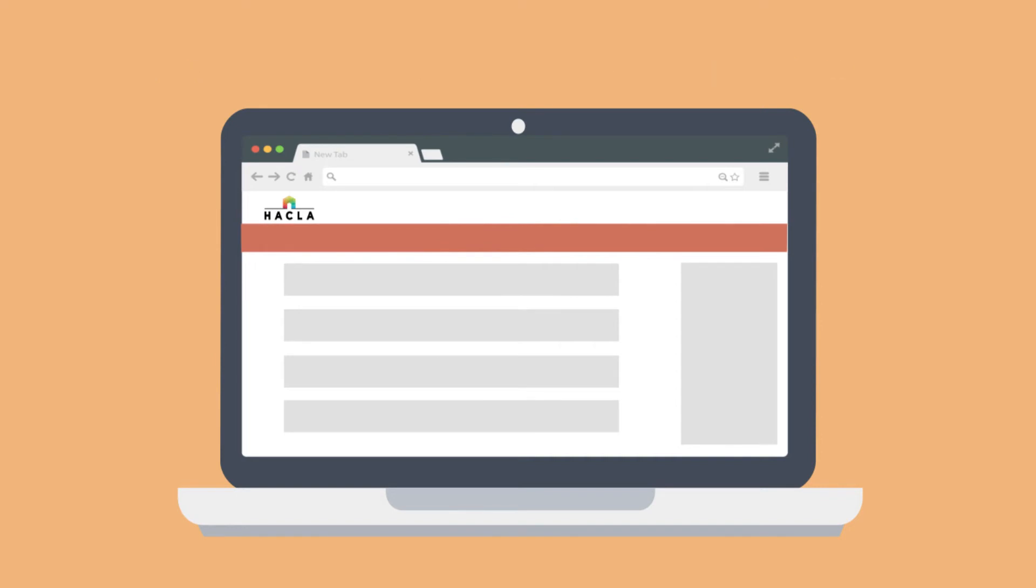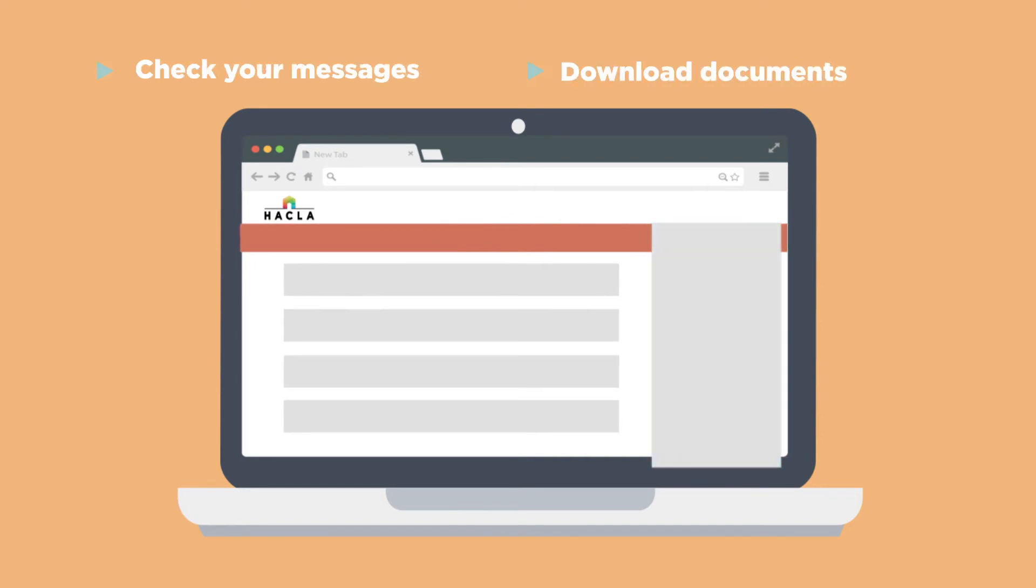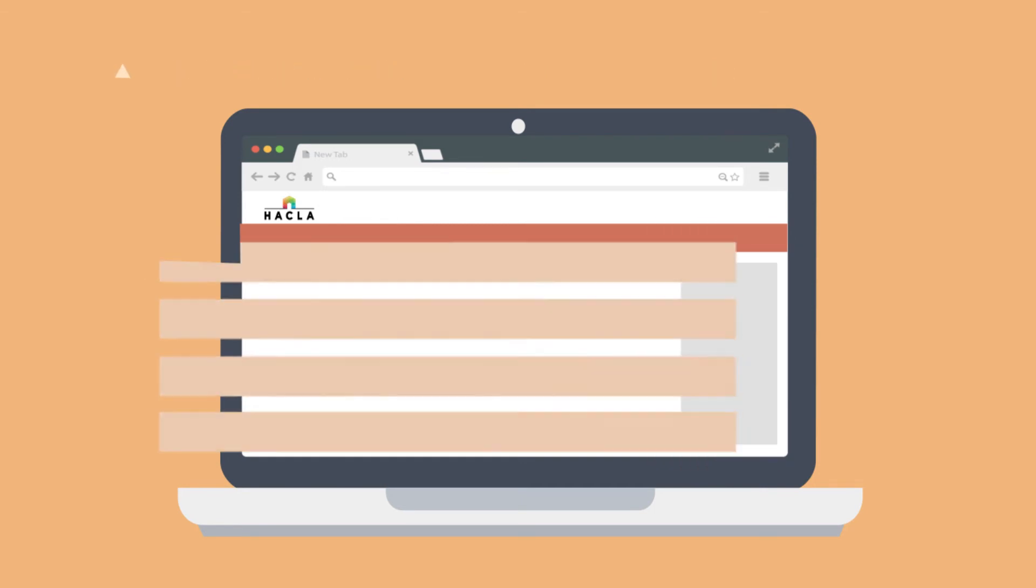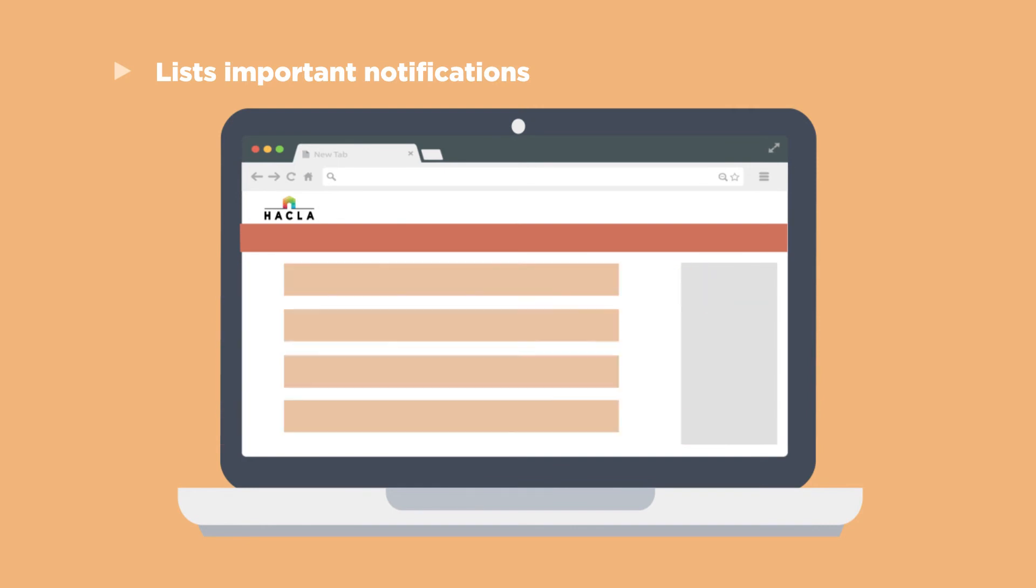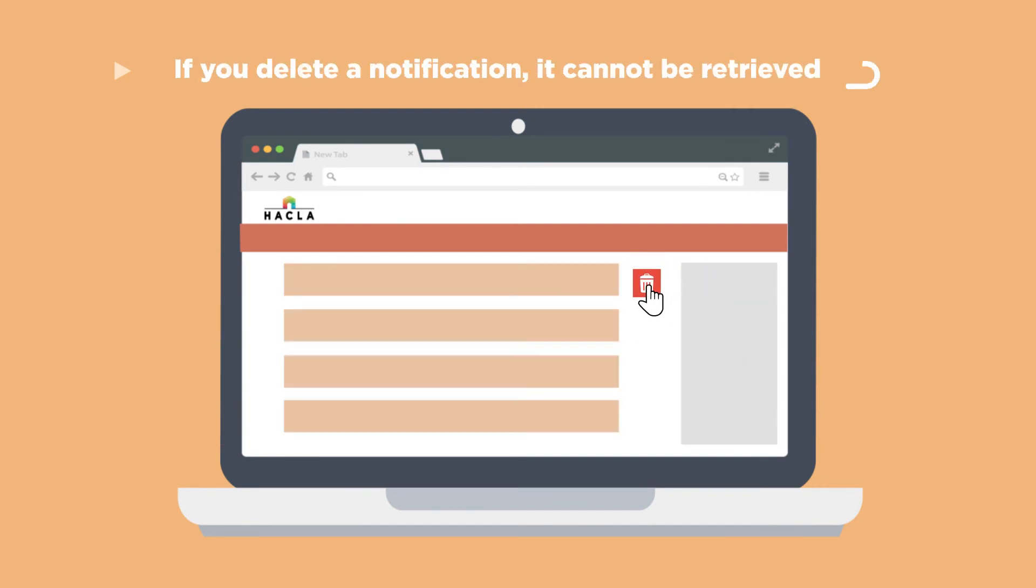The right side of the screen has links where you can check your messages, download documents, update your account, and more. The main part of the screen lists important notifications. Please note that if you delete a notification, it cannot be retrieved.